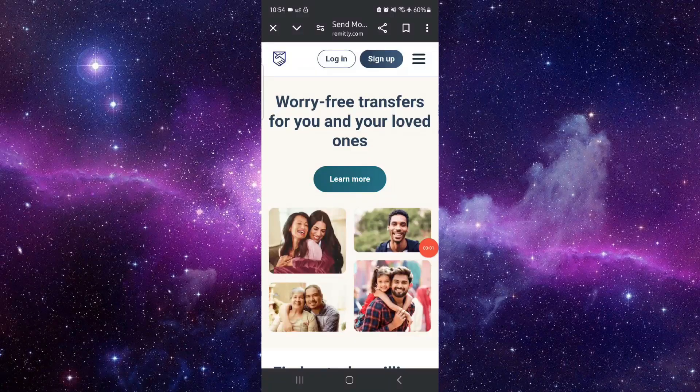Hello and welcome back to my channel. In today's video I will show you how to send money from Canada to India through Remitly. So let's get started — to do that you have to follow these easy steps.